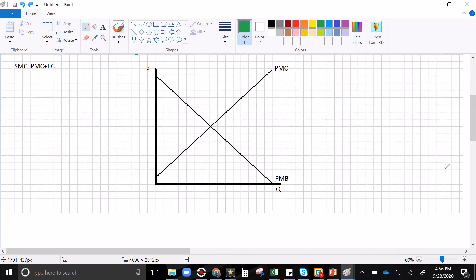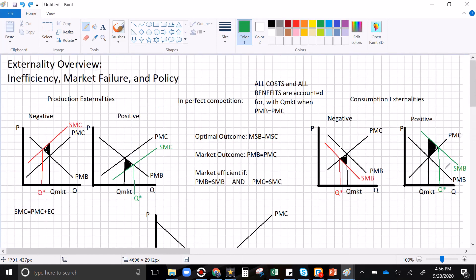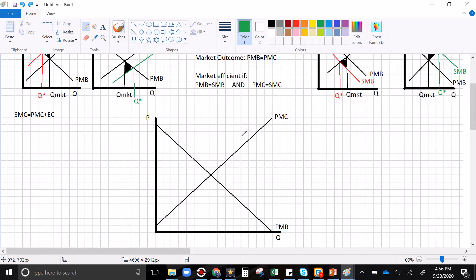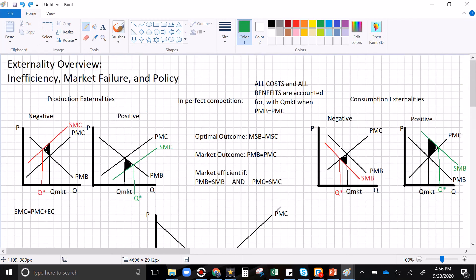This video is long enough so I'll stop here. In part two, I'm going to work with this graph, pick one of these externalities, make the market inefficient, and talk about different policy options to fix it. Thanks for watching, guys — good luck and happy econ-ing.